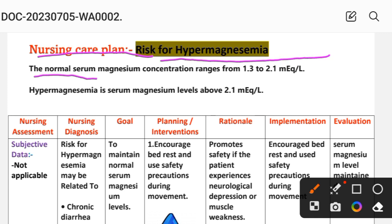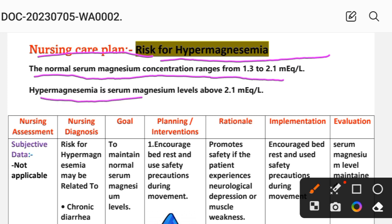The normal serum magnesium concentration range is from 1.3 to 2.1 milliequivalents per liter. Hypermagnesemia is defined as a serum magnesium level above 2.1 milliequivalents per liter.